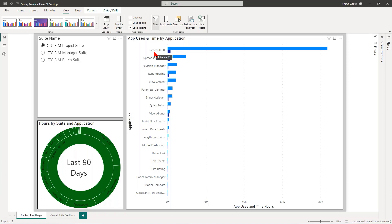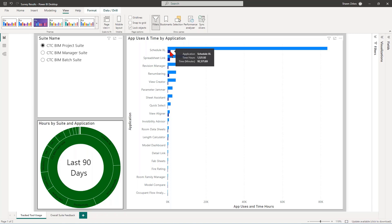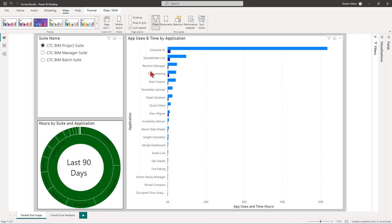And so for the BIM project suite, I have this currently set up ranked by how much app uses there are. And you can see Schedule Excel by far is the most used app by number of runs, number of clicks. Or in the case of Schedule Excel specifically, a number of you have this set with links that exist in your model. And every time that model opens, Schedule Excel runs and refreshes those links in your project.